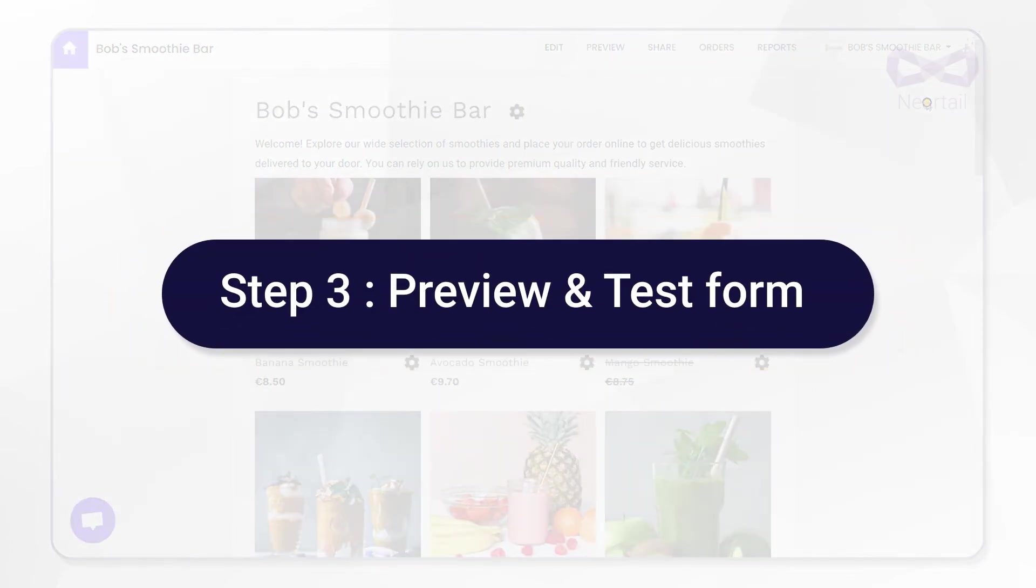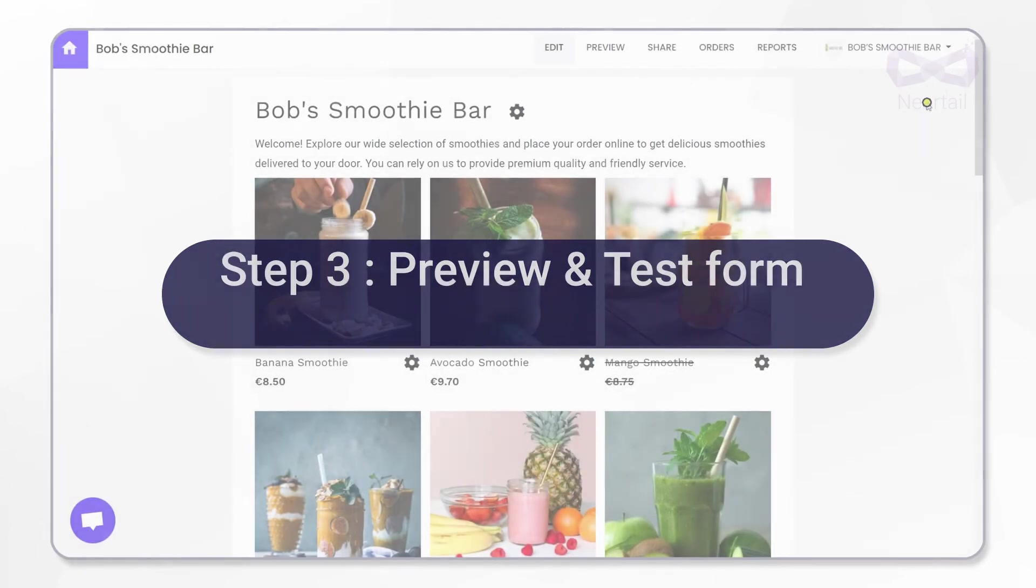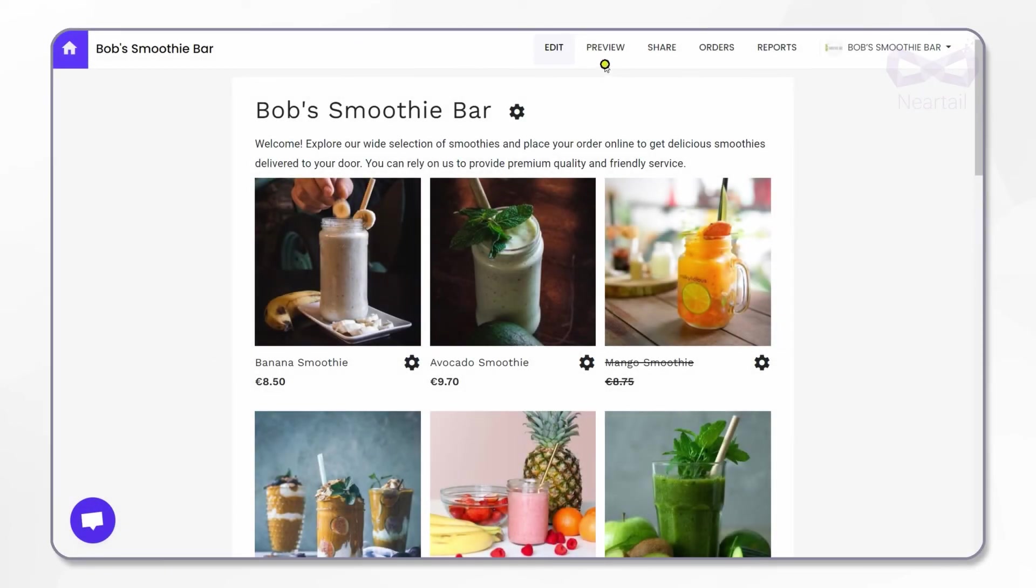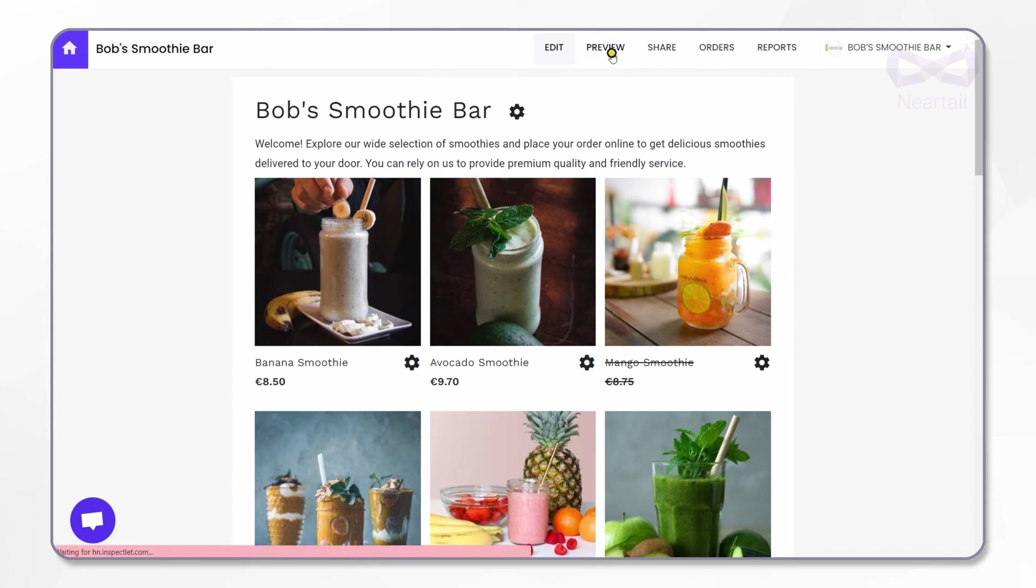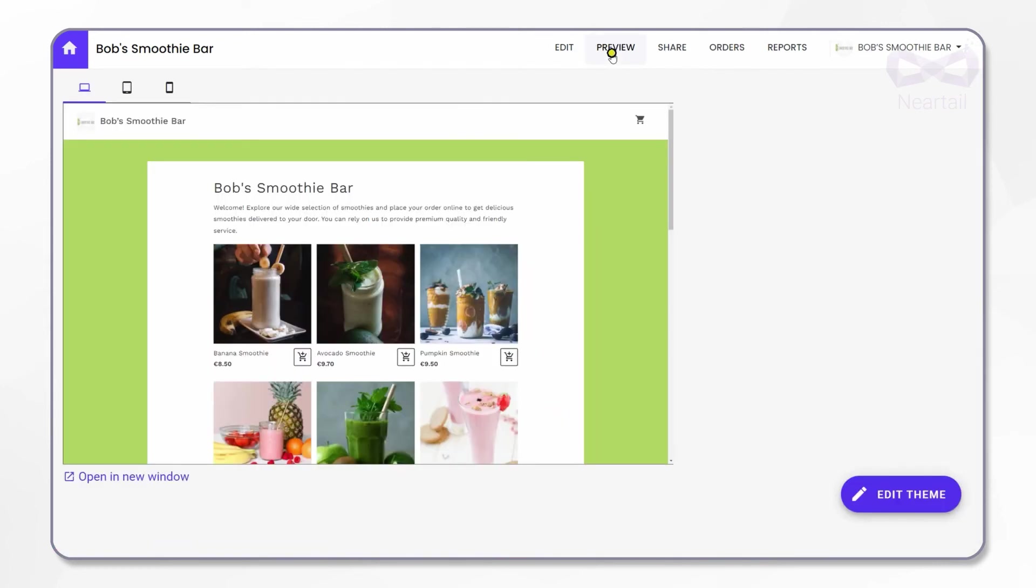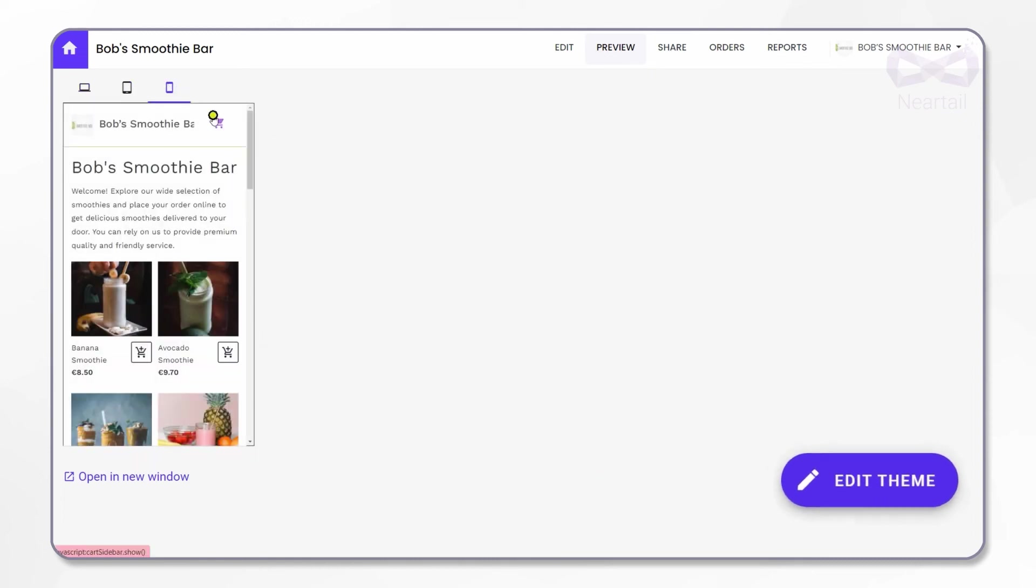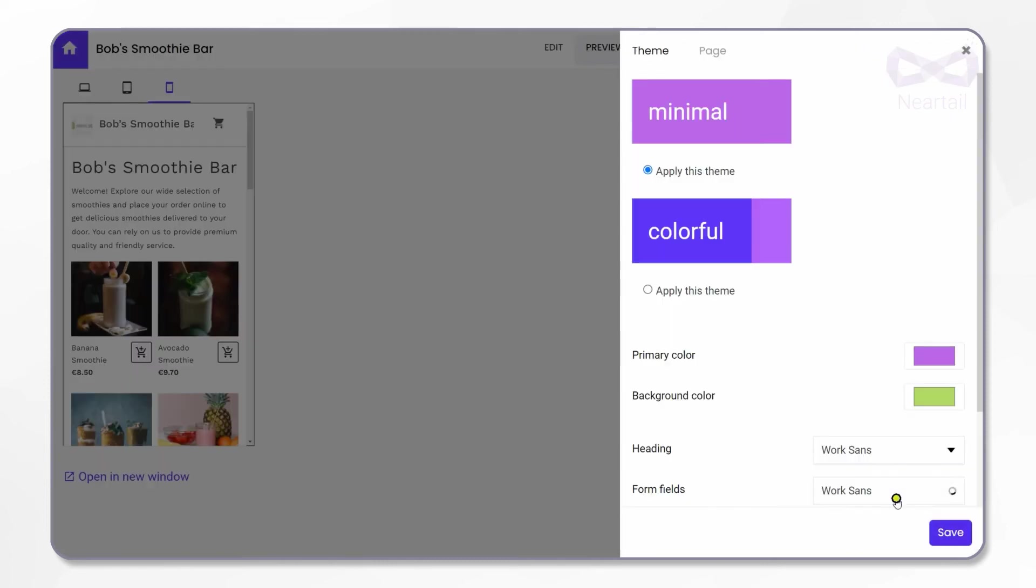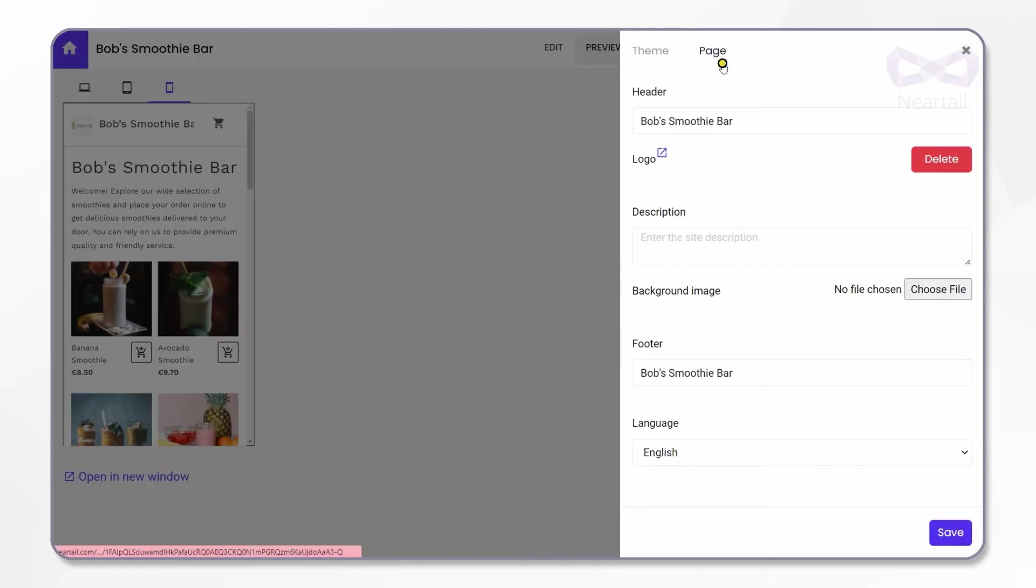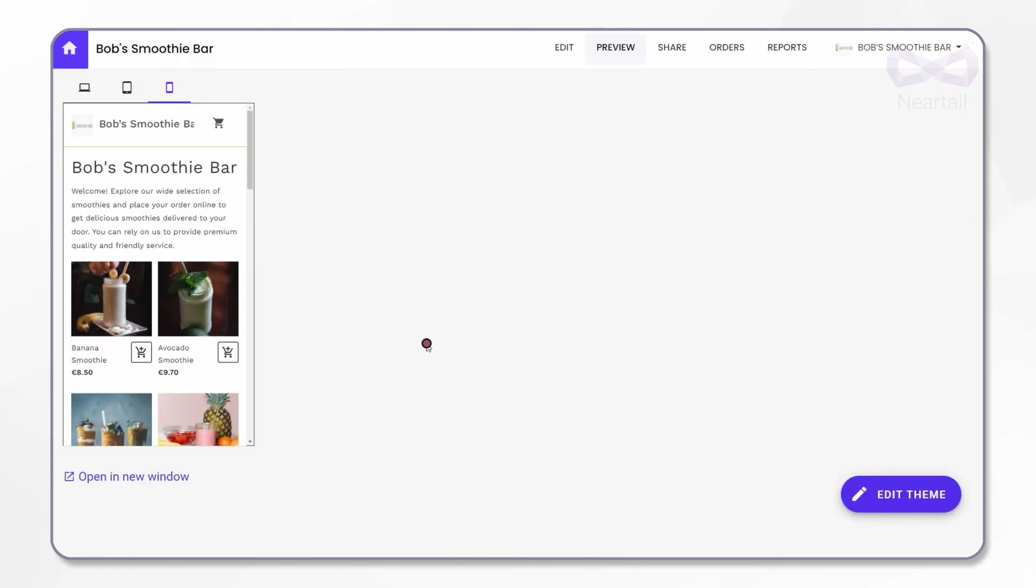Let's see how to preview and test this form before you share it with your customers. On the menu bar at the top of the page, click on Preview. In this page you can preview how your order form will appear in desktop, tablet, and mobile phone as well. Edit Theme option here allows you to change the theme color and appearance of the form.